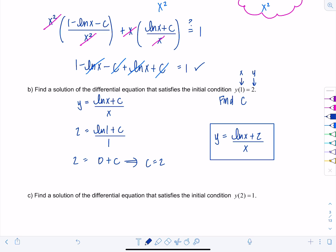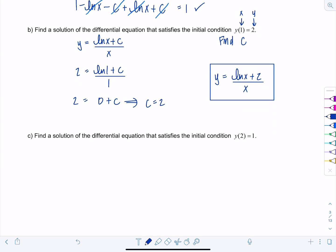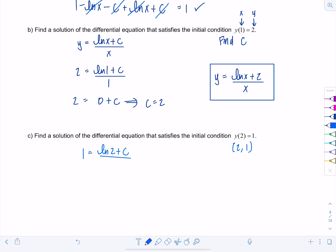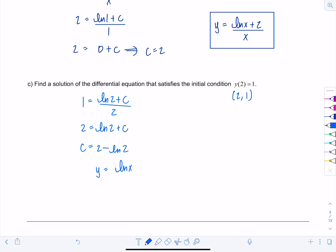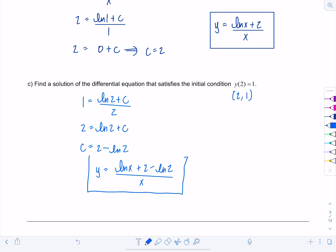Part (c) switches up the initial condition: find a solution satisfying y(2) = 1. This time we plug in x = 2, y = 1: 1 = (ln(2) + c)/2, so 2 = ln(2) + c, giving c = 2 − ln(2). Plugging back in, the particular solution is y = (ln(x) + 2 − ln(2)) / x.